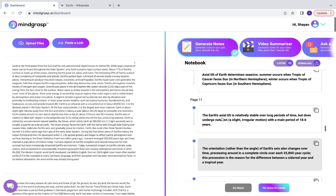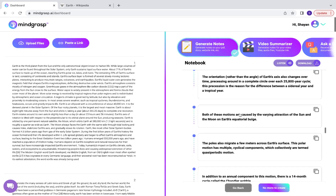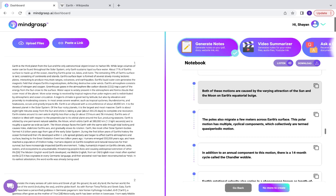And there you have it. You can see all of the pages summarized for you in easy to read notes.